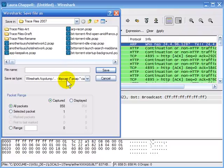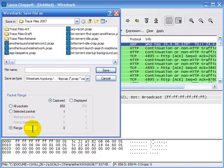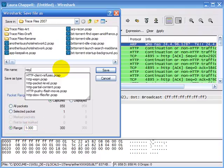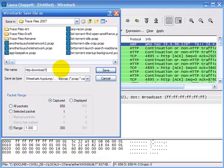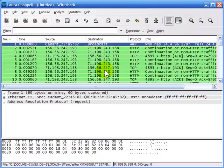We also have the option of saving only the selected packets — I have one selected packet in the background — or we can save a range of packets, such as packets 1 through 300. We give it a name; this one is HTTP-download-1.pcap, and we click Save.